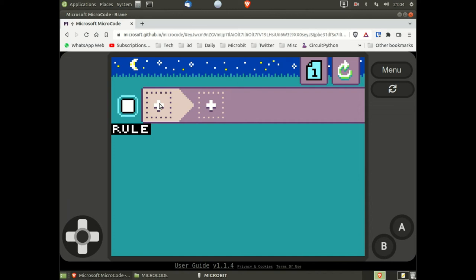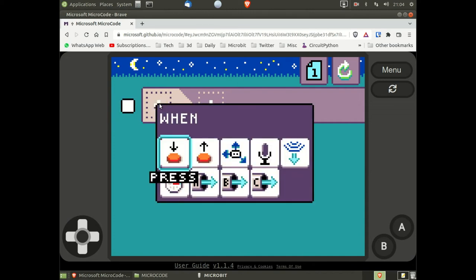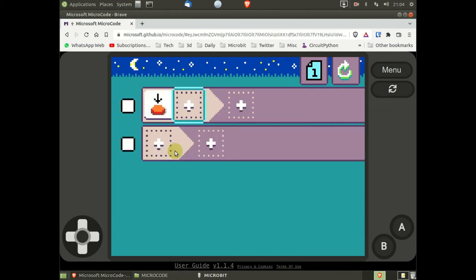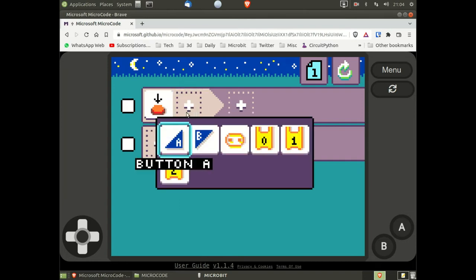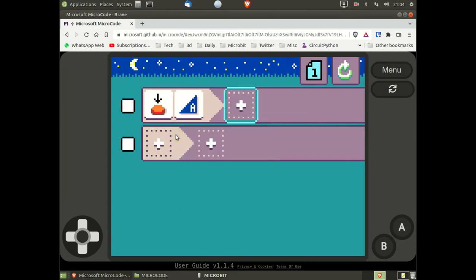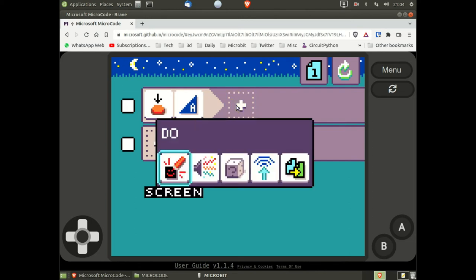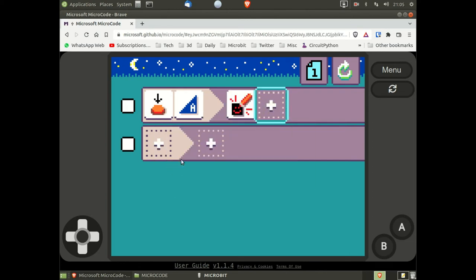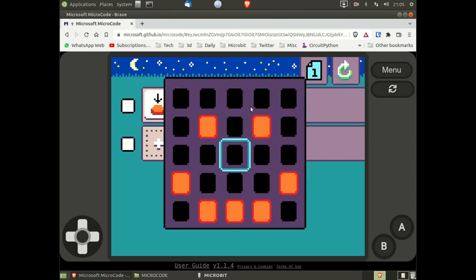First of all, I'm going to select a 'when button pressed' icon. We now need to tell it which button, in this case button A. We now need to tell it what we want to happen when that button is pressed. In this case, I want it to do something on the screen of the micro:bit. What do we want it to display on the micro:bit screen?